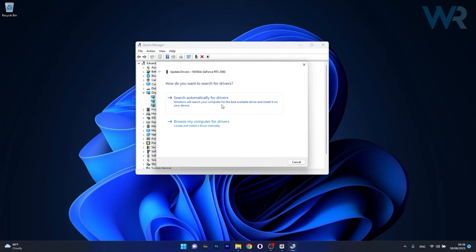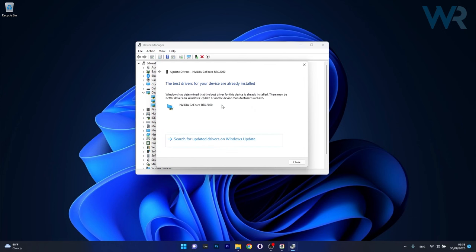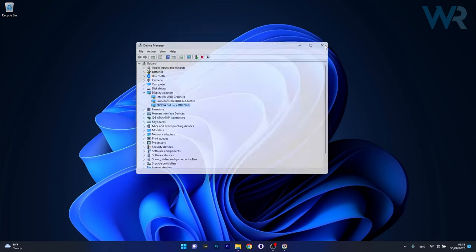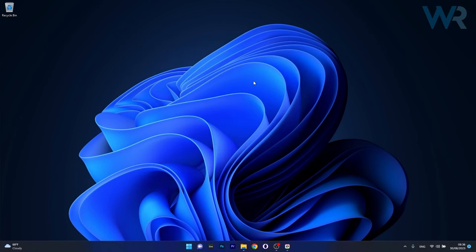Now click on Search automatically for drivers and Windows will try to find the best available drivers on your PC. After installing them, make sure to restart your computer and check if the problem still persists.